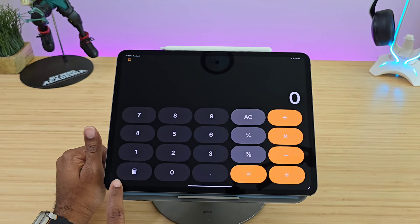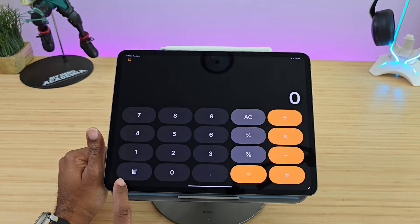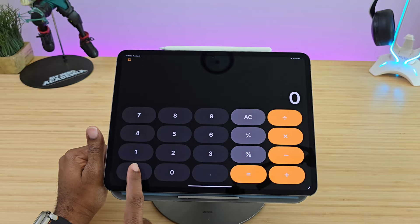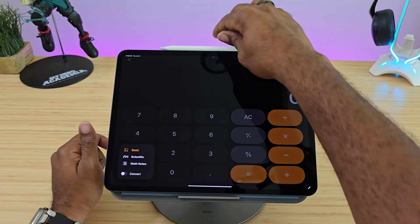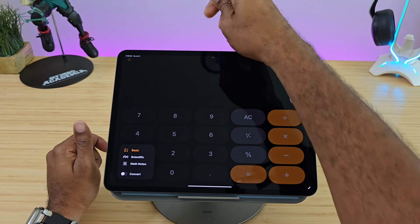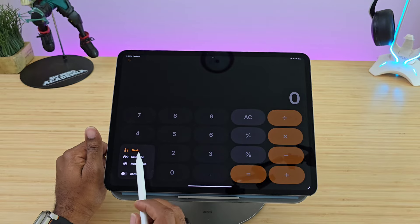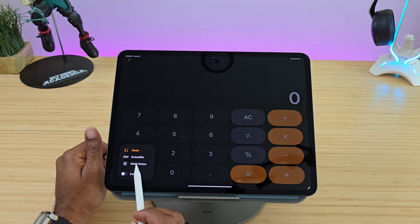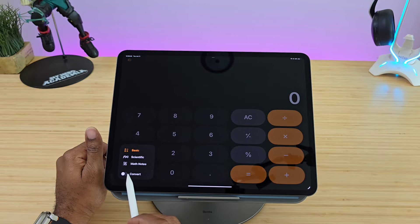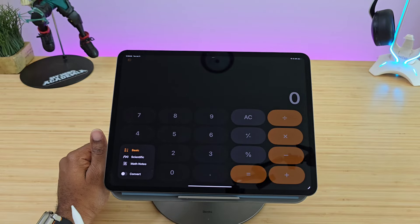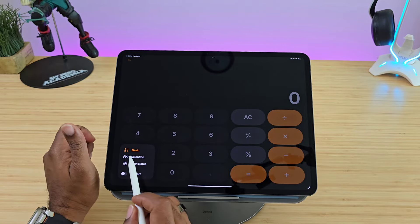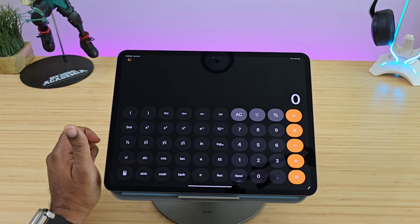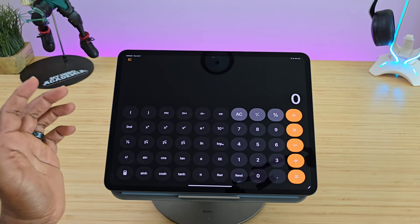If you tap on this little calculator icon it actually pulls up some different functions: you have Scientific, you have Math Notes, and you have Conversions. Let's first talk about the scientific calculator.